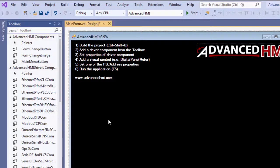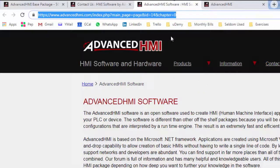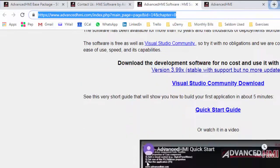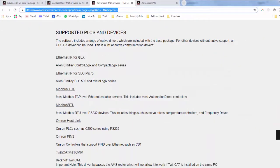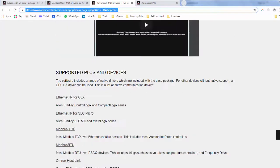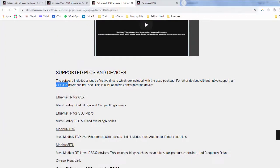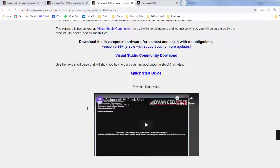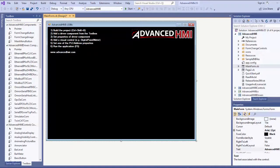Now what I want to do, the first thing I have to do is drag and drop a driver. Now Advanced HMI has a lot of different drivers. On the product pages here, you can get Ethernet IP for CompactLogix, SLC Micro, Modbus TCP, RTU, Omron, and so on. In addition to that, it has an OPC DA driver. So you can talk to any OPC server, which is really cool. Good. All right. And there's some documentation on the website as well. And so let's go.